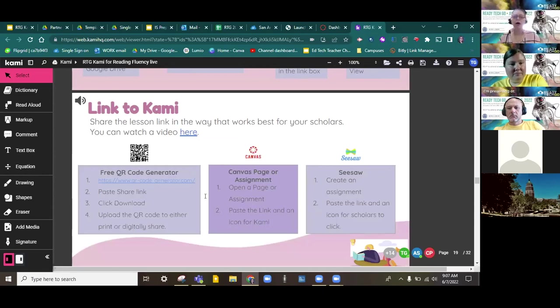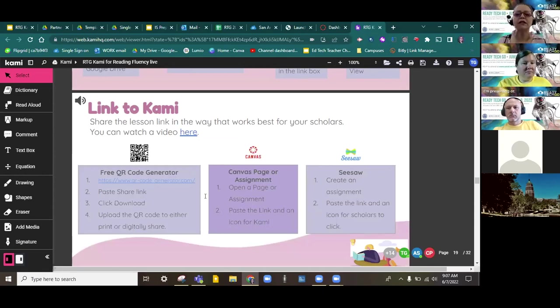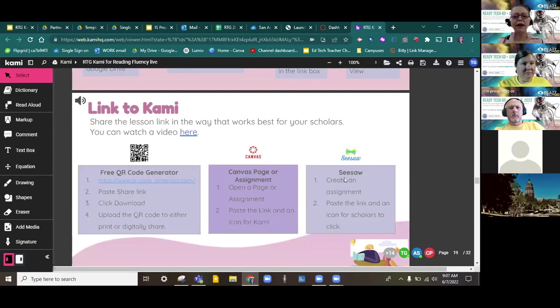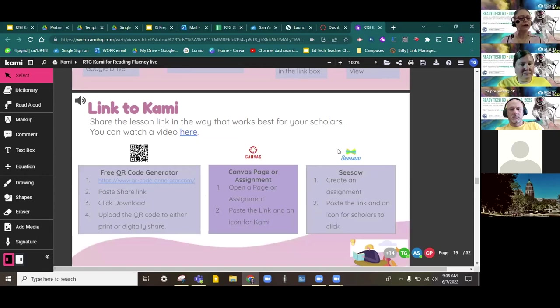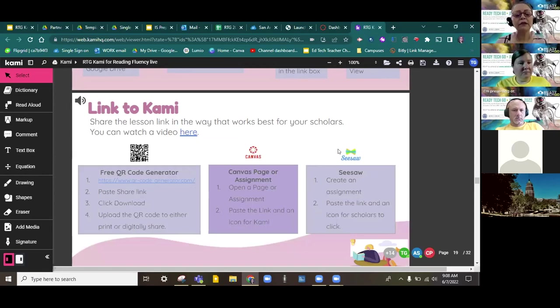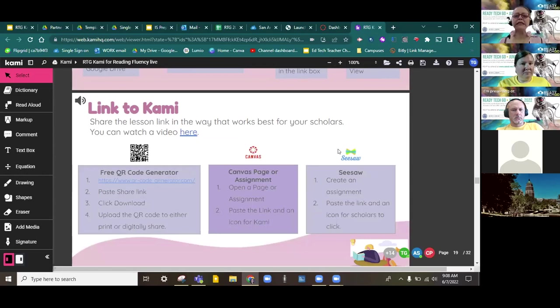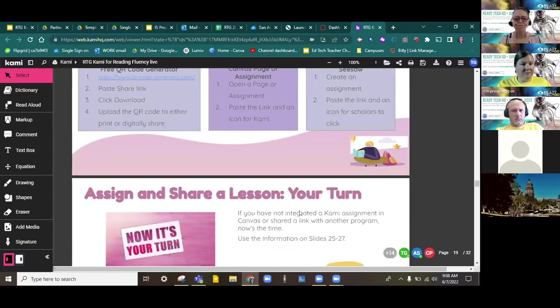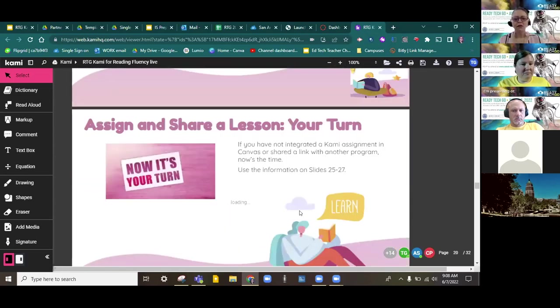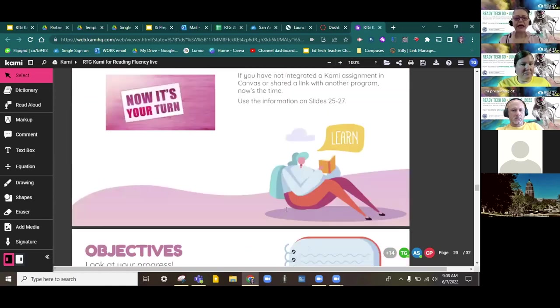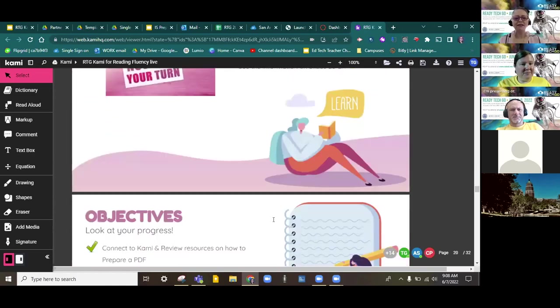Now, if you're not a user of Canvas, maybe you are a primary grade and you use Seesaw. No problem. Seesaw is its own level of learning management system. You can include a QR code, which you can get directly from Kami, or you can get a link directly from Kami, and then you can drop it into the Seesaw for your students. So, that's how we'll assign and share a lesson.